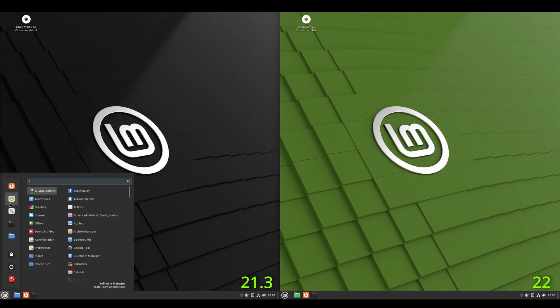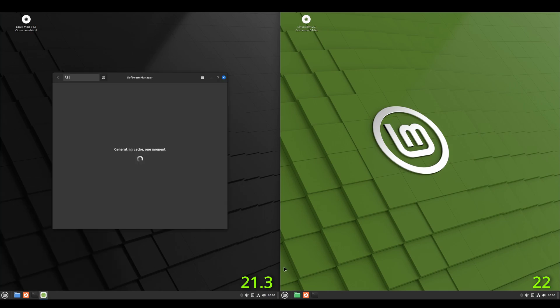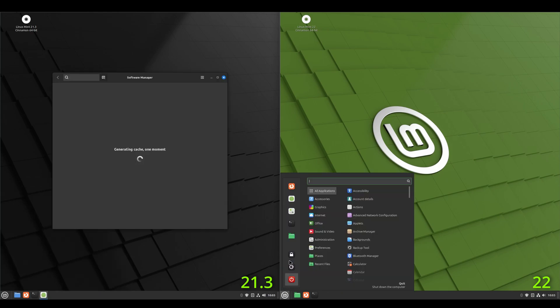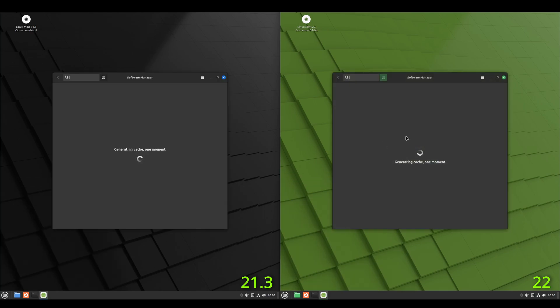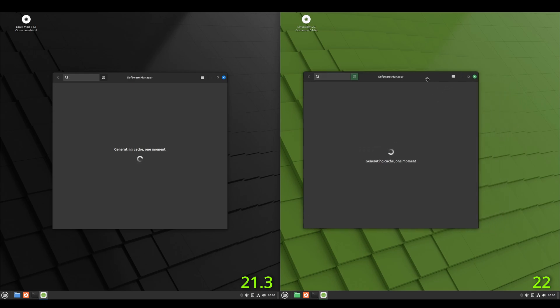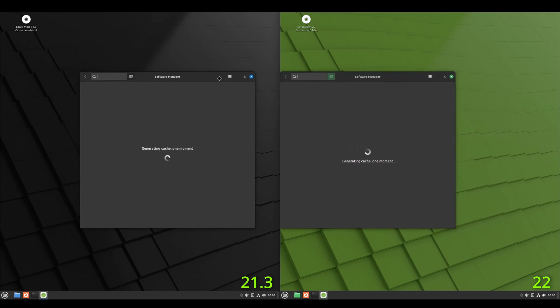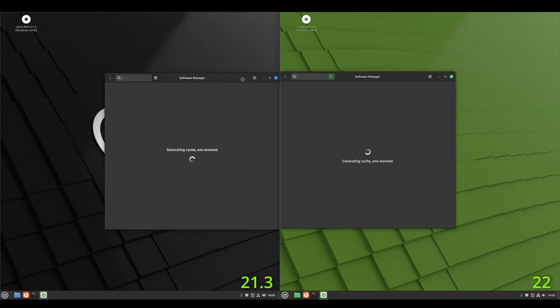All right. Let's check out the software center. So if we go to software manager, both. And one of the claims is on version 22, it opens up much faster. So we'll see what it looks like. And this is the first launch. So I might let these cache and then we'll launch again to see if there's any speed increase on 22.